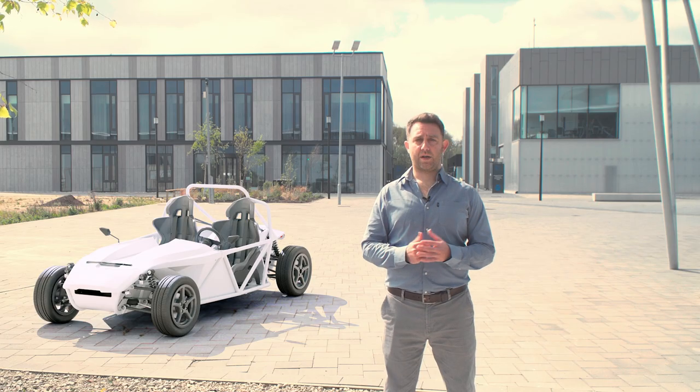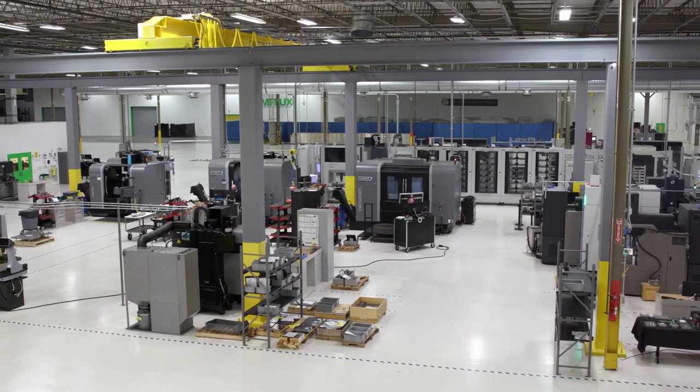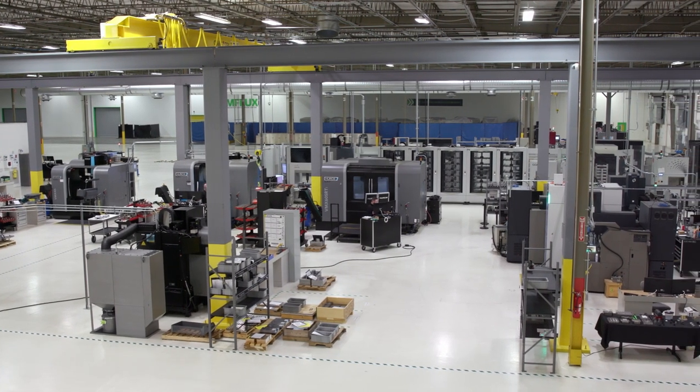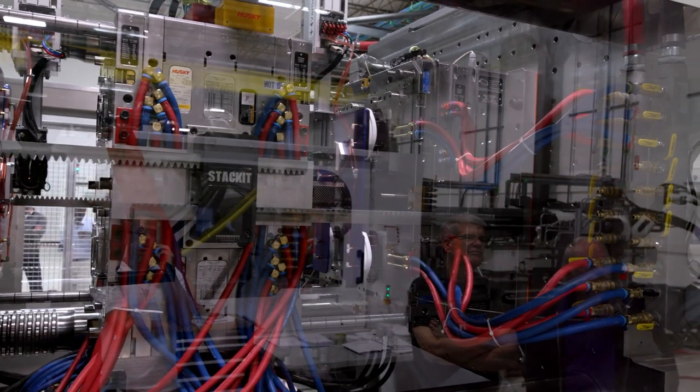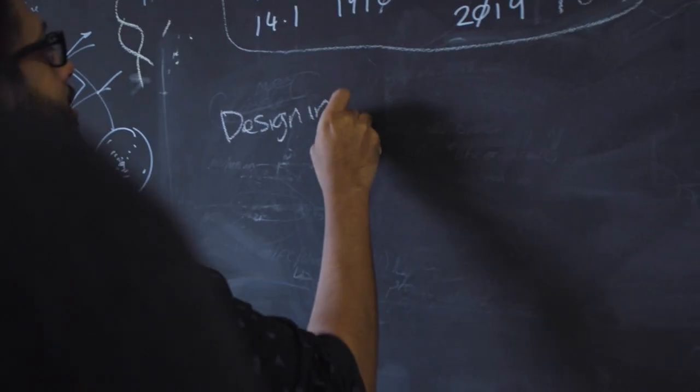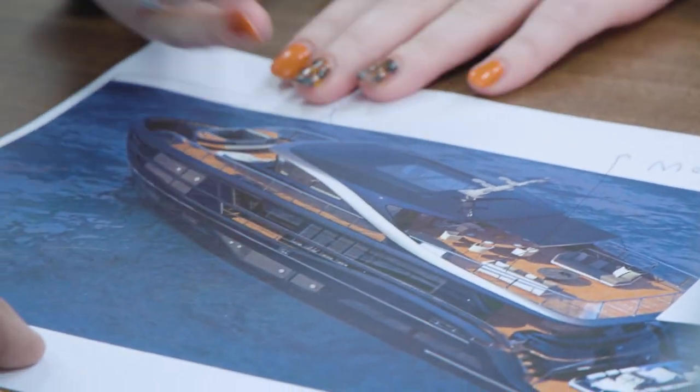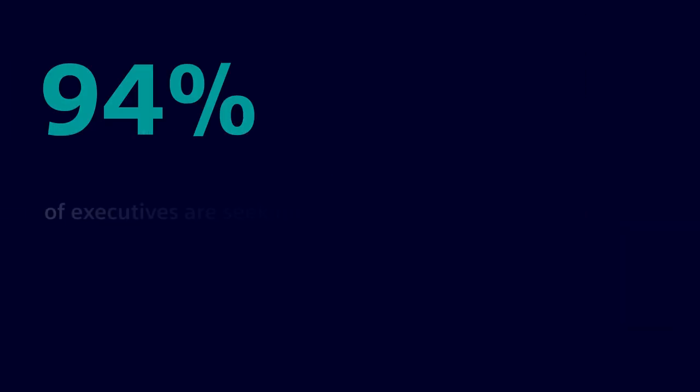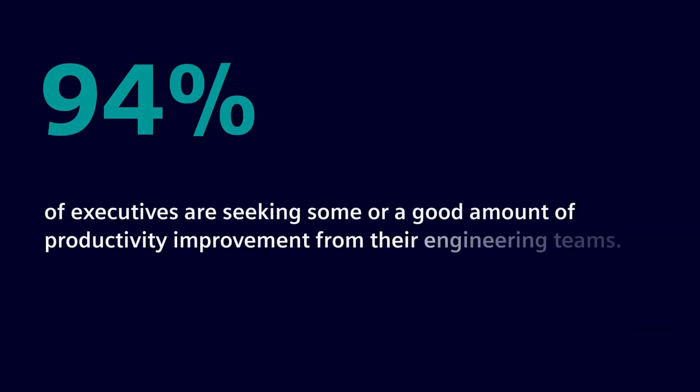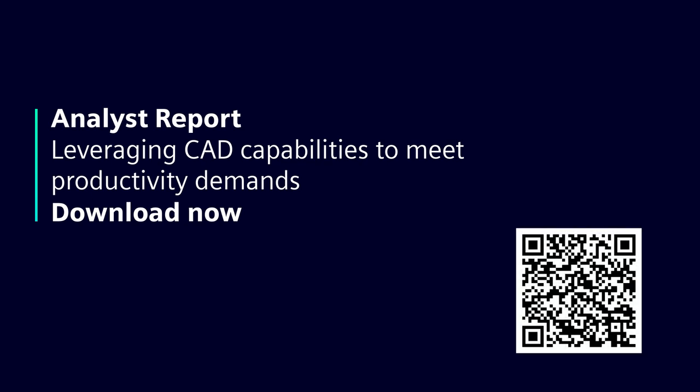Our customers tell us that productivity is a key driver. Electromechanical design teams are under pressure to boost productivity by their executives, whilst also keeping pace with the design and production of increasingly complex, smart, and connected products. A staggering 94% of executives are seeking some or a good amount of productivity improvement from their engineering teams. You can download the full analyst report for free by following the link on screen.